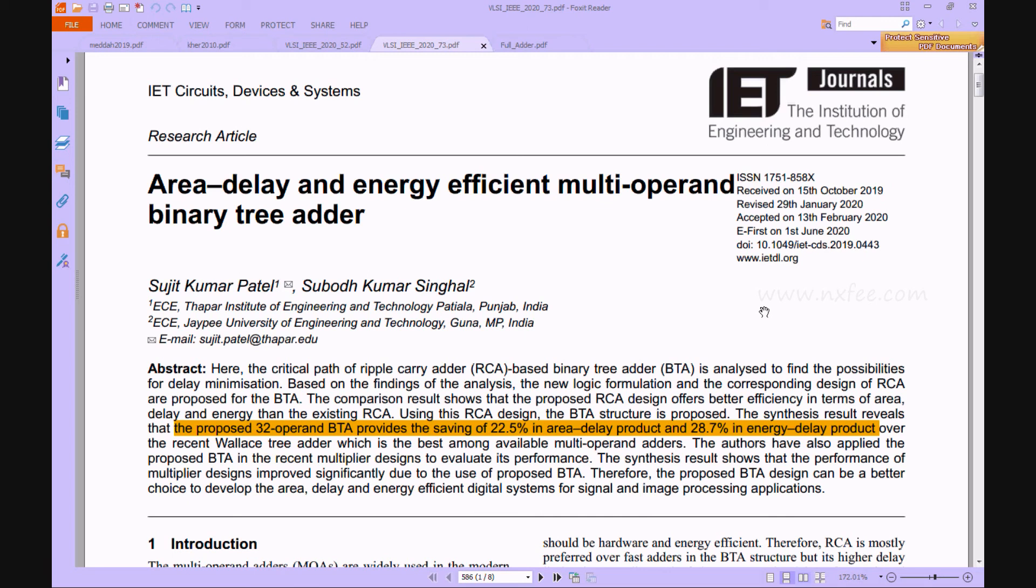Based on the results of the study, the effect of the comparisons indicates that the proposed RCA architecture provides better performance than the current RCA in terms of area, delay, and energy conceptions. Similarly, in the BTA architectures of AOI and OAI methods, there will also be more area and power conceptions.